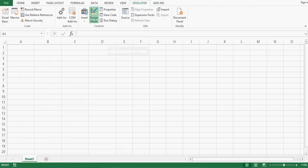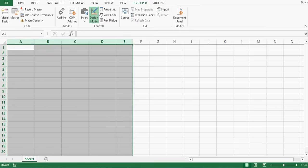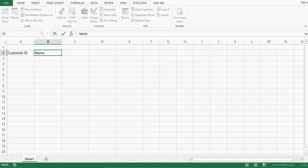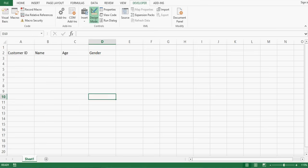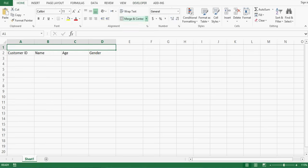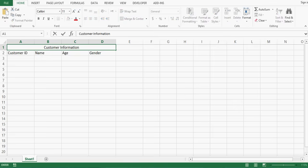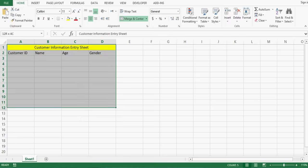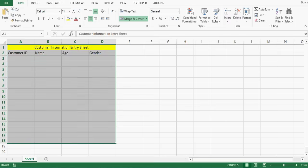Let me open a new Excel file. Here let me increase the width of columns and I will give headings like Customer ID, then in the next column Name, then Age, and then Gender. I will select all four cells above, go to Home, Merge, and give the heading Customer Information Entry Sheet. I'll color this and add borders to make it look better.